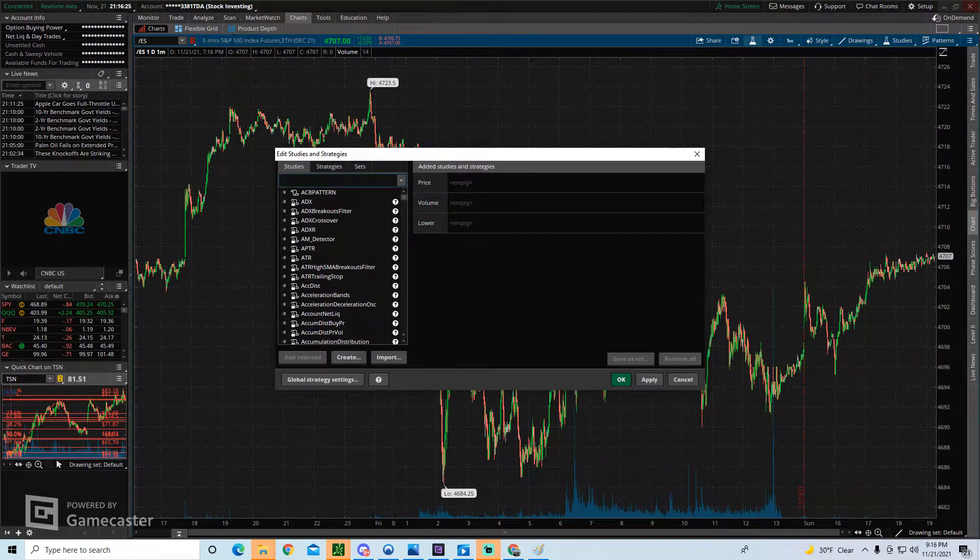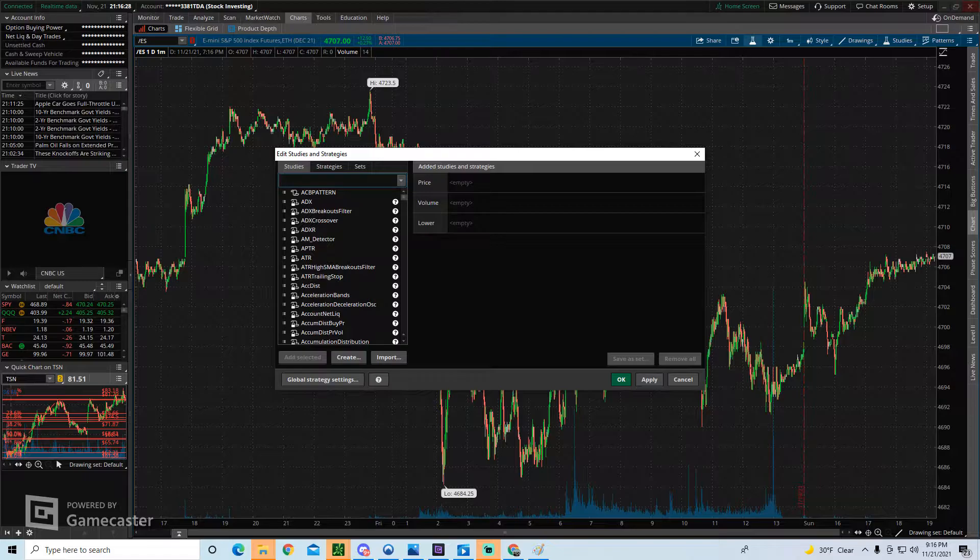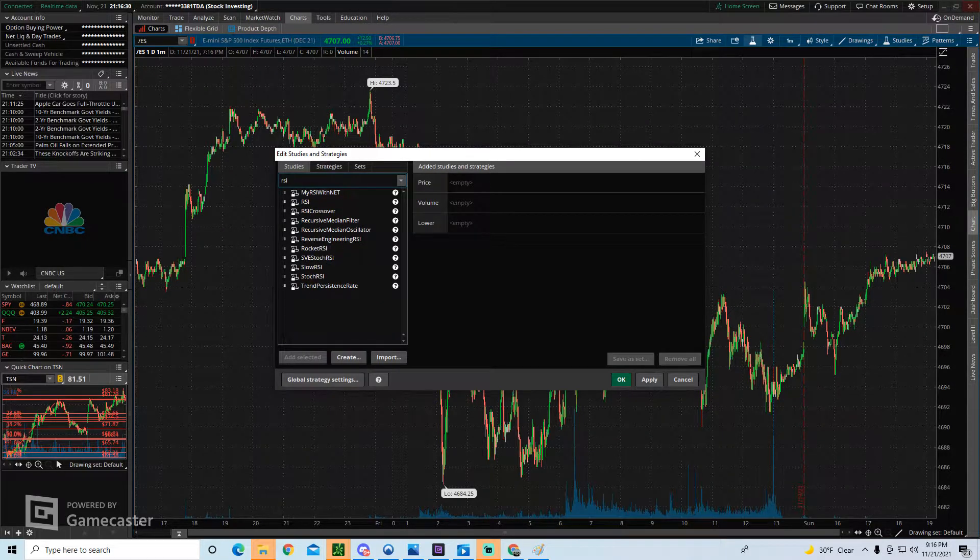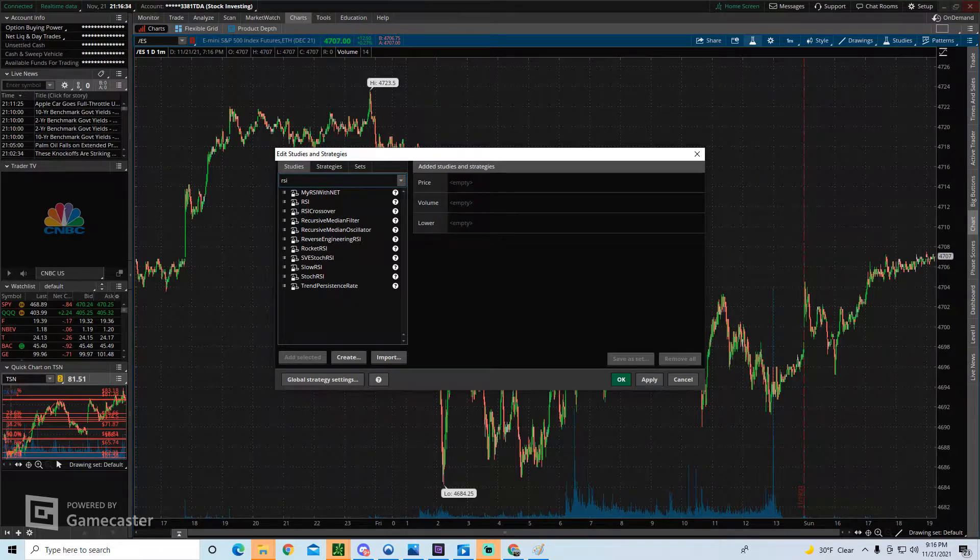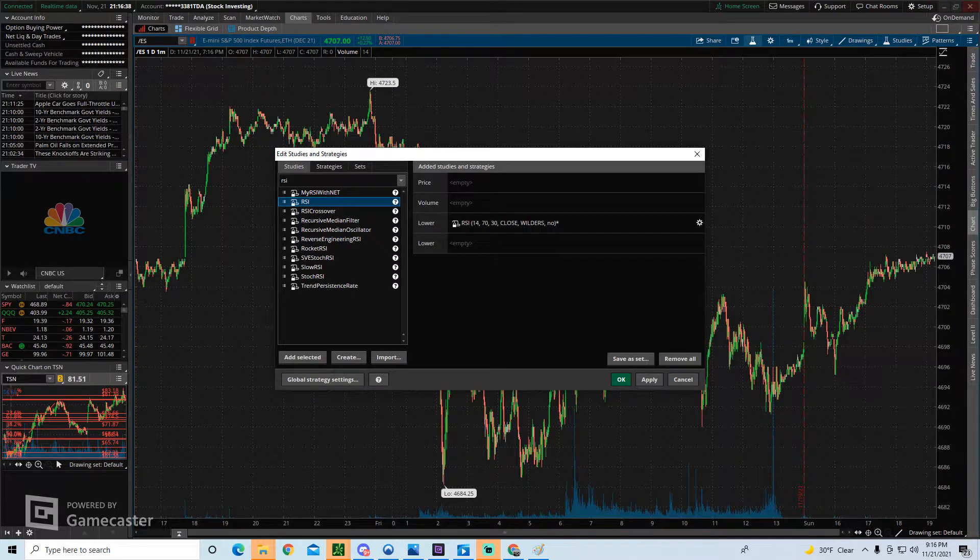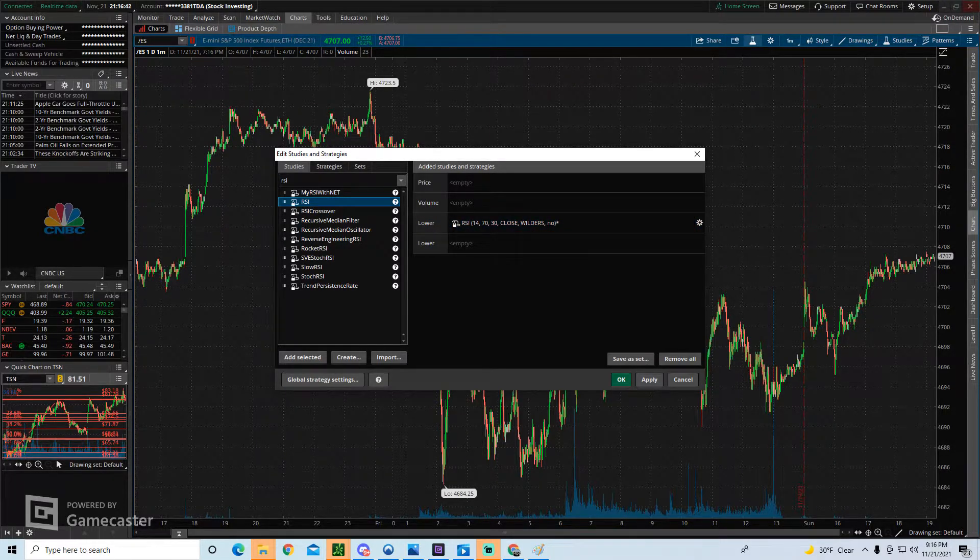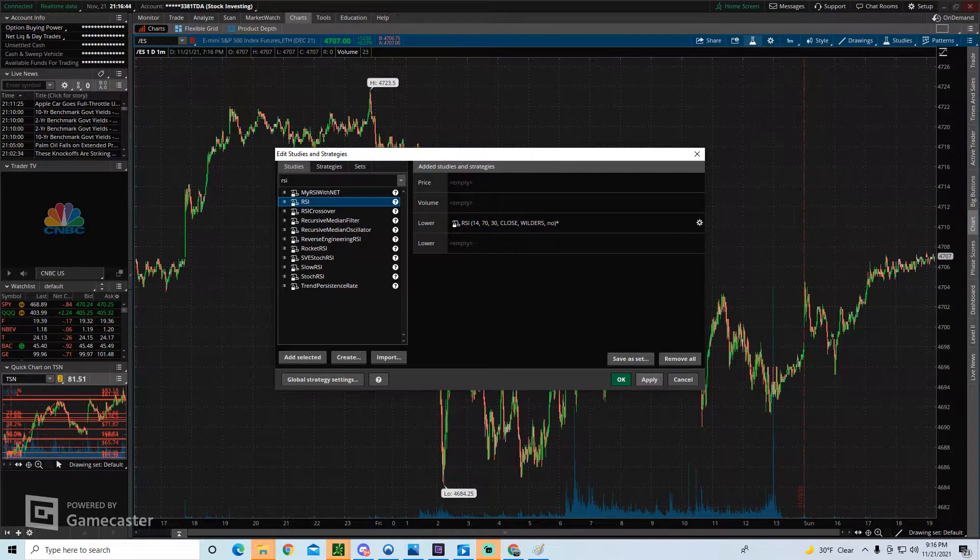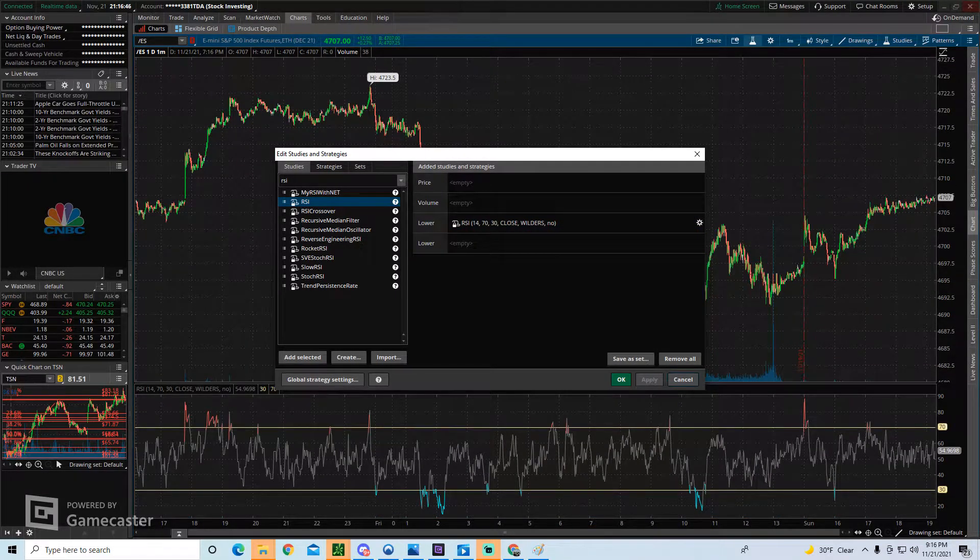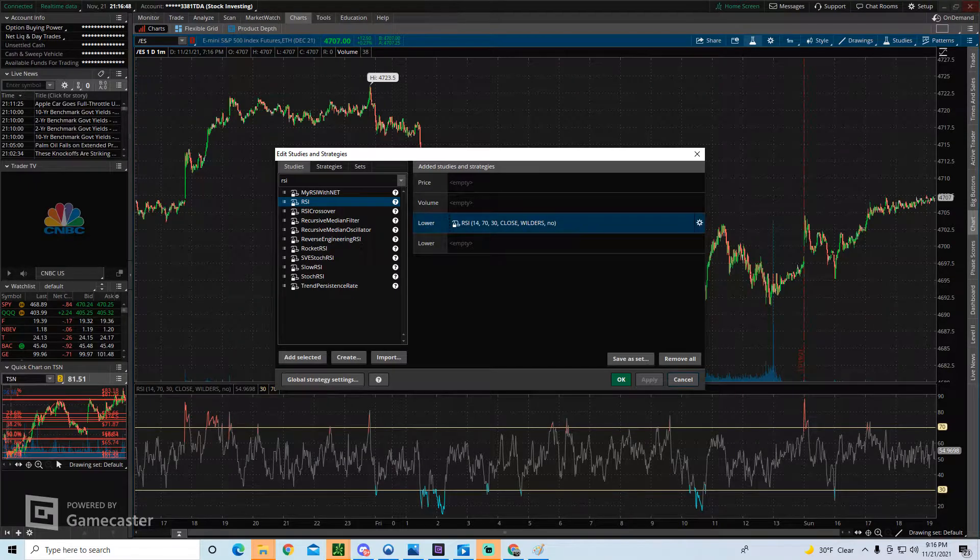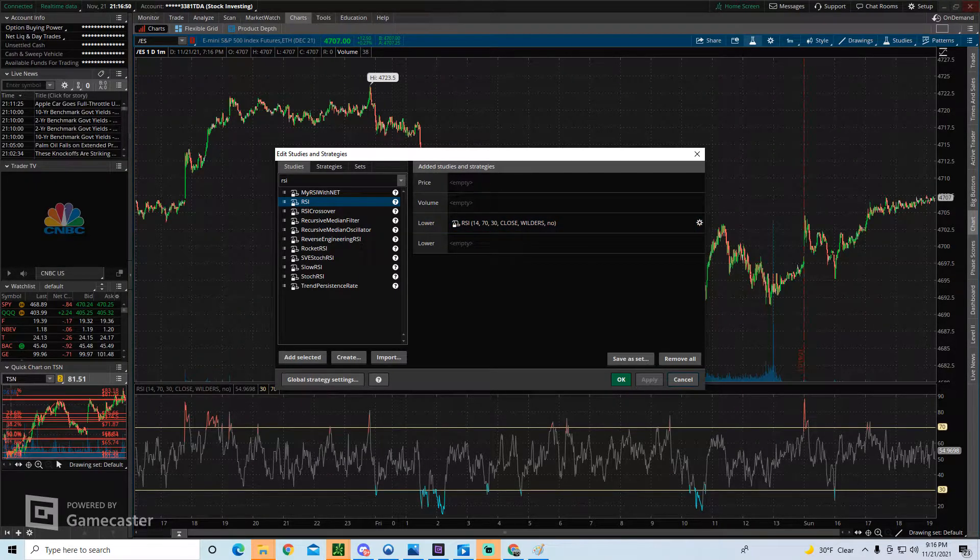So you can search. Let's say you know the name of some of the indicators you want to use. For example, RSI. Just type in RSI and from there to actually add it to your chart, all you have to do is double click on RSI and you'll see it pop over to this side of the screen. From here, just click on apply. And as you can see, it added the RSI to the lower section of our chart.